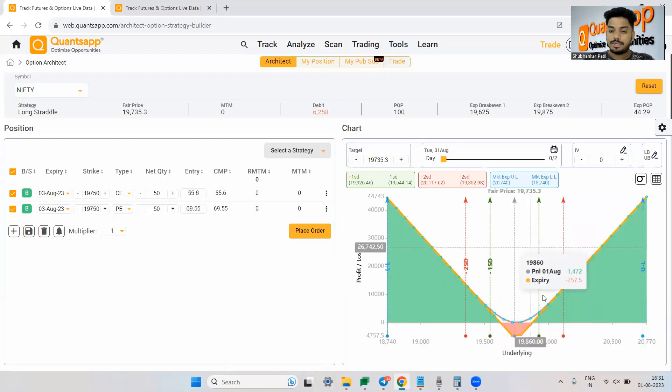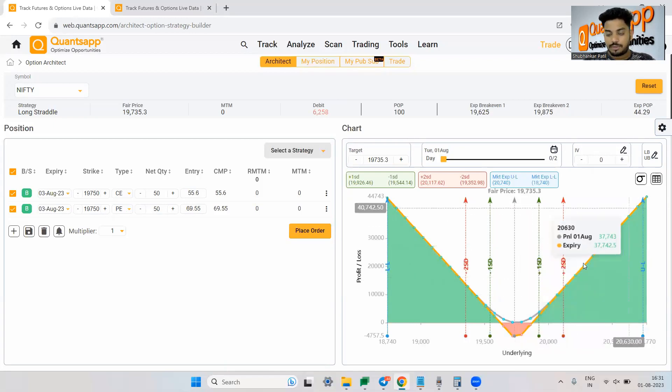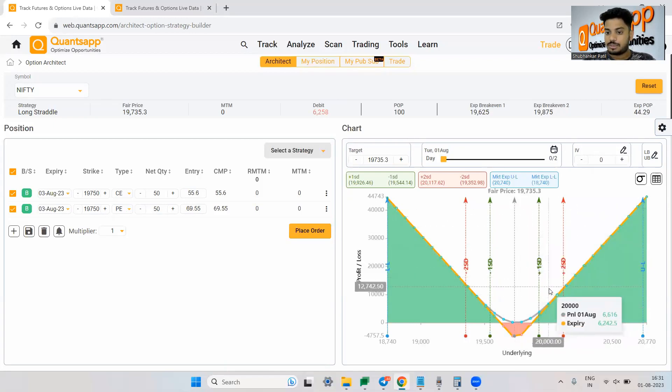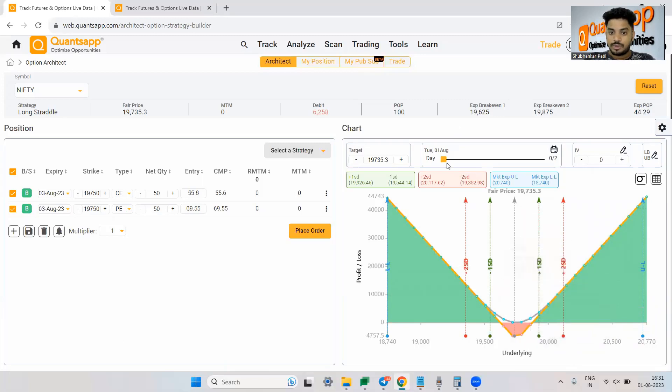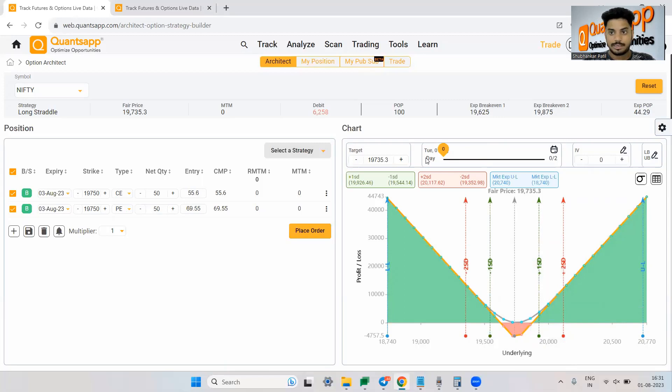Now, over here you will get to see where, how much you are making or losing money. You can obviously change the day slider.